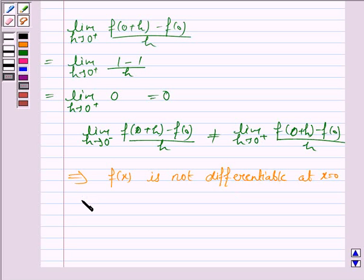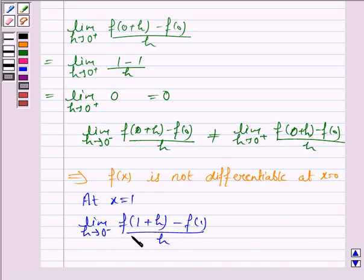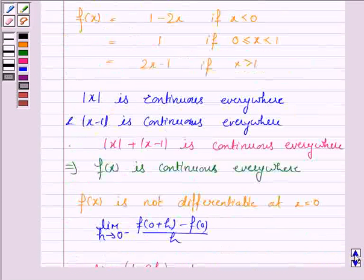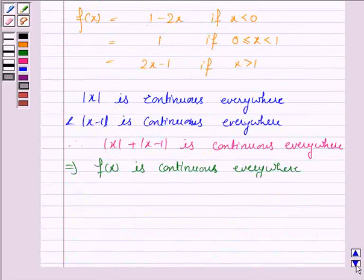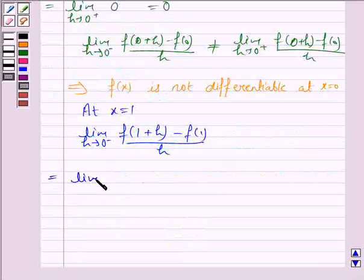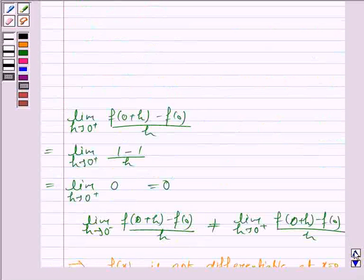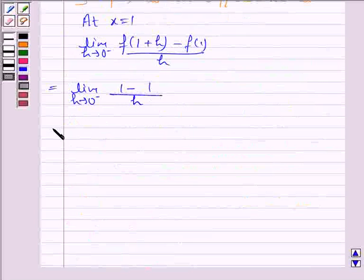Now we check differentiability at x = 1. For the left-hand limit, as h approaches 0 from the left (x < 1), the function value is 1. So lim(h→0⁻) of (f(1+h) - f(1))/h = (1 - 1)/h = 0.